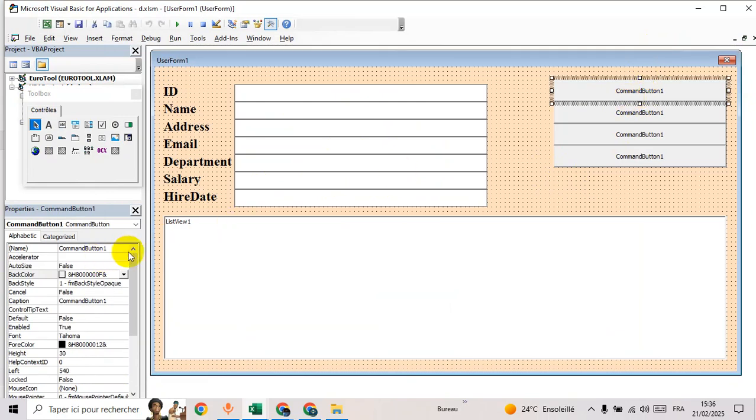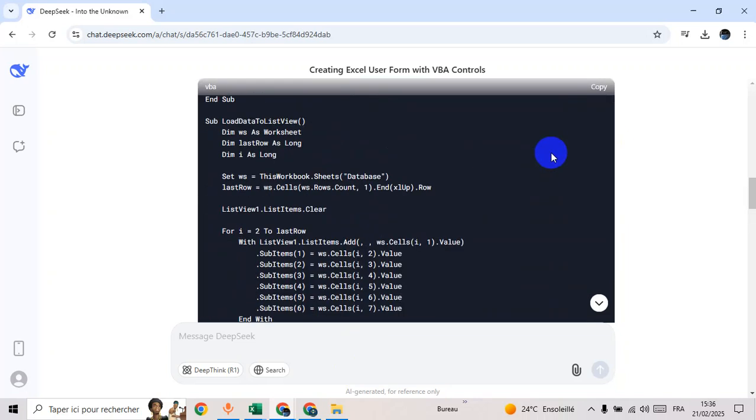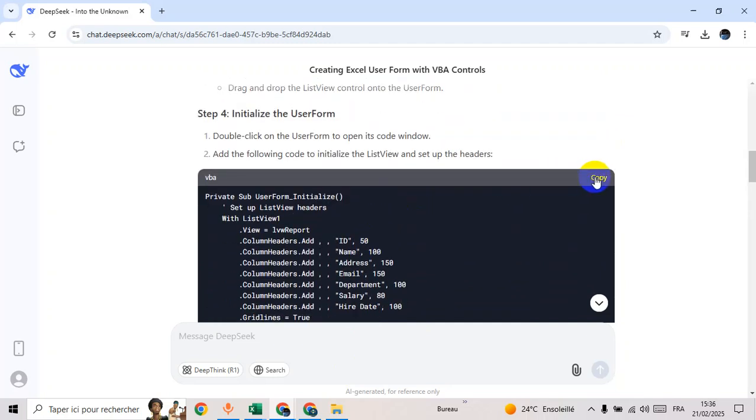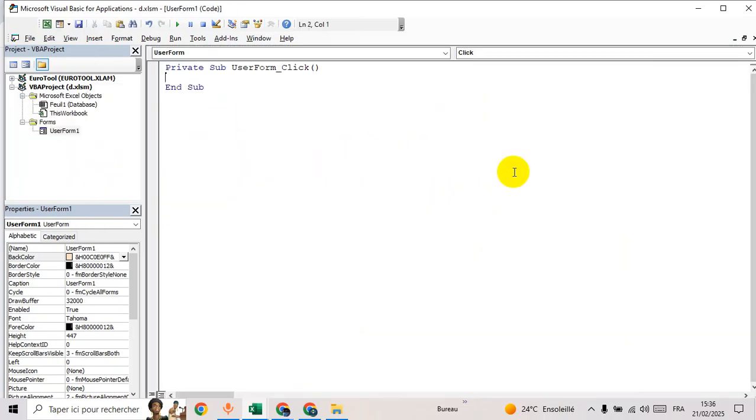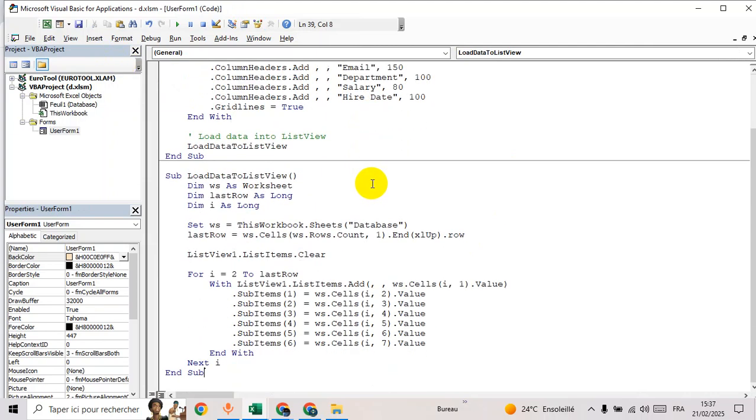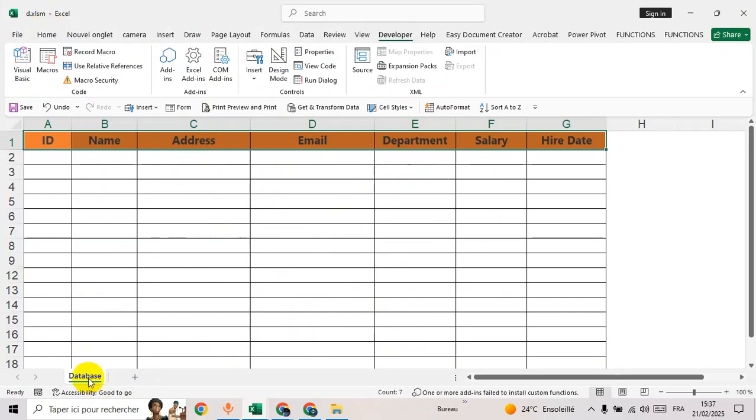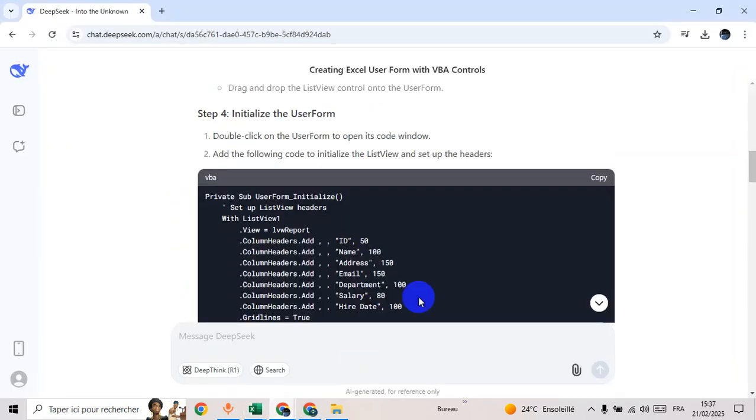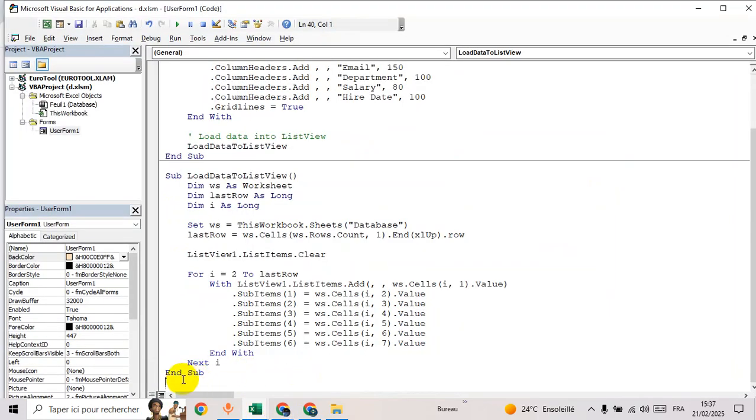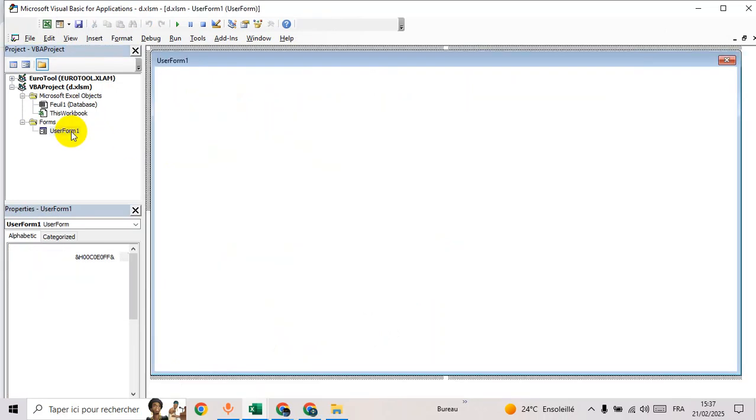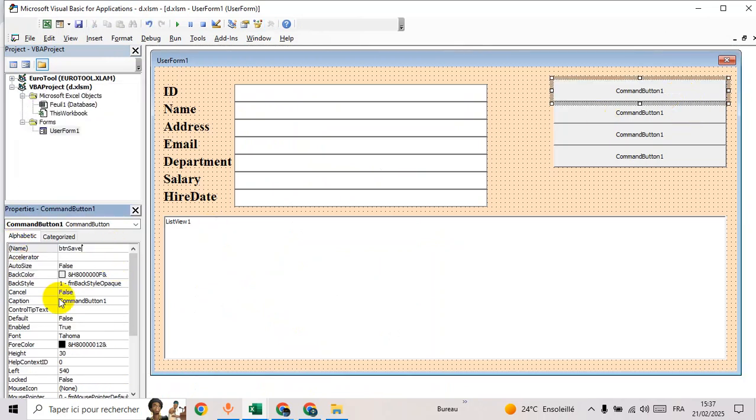Let's change the buttons. First of all, I will copy this for user form, copy, double click, then paste the code here. We have database as name of data sheets with the same name. Go back, click, then btnSave.